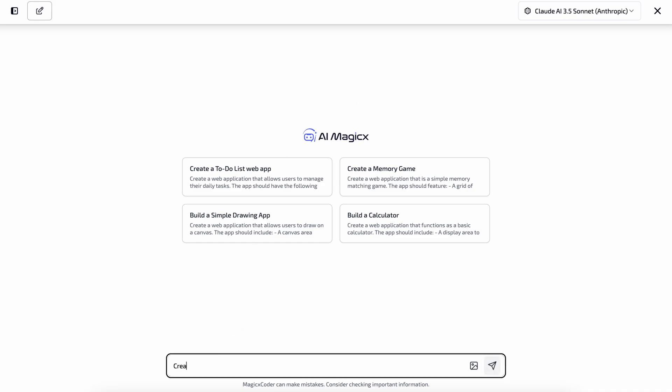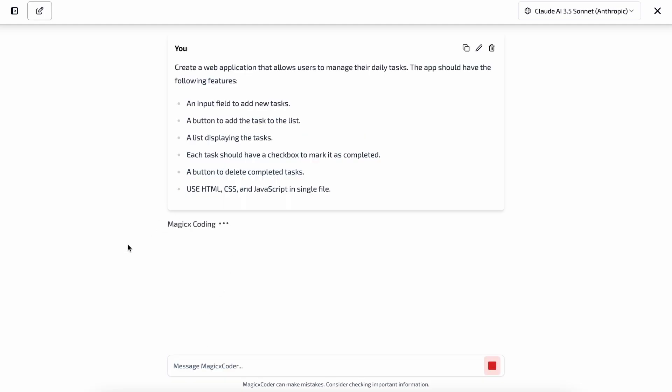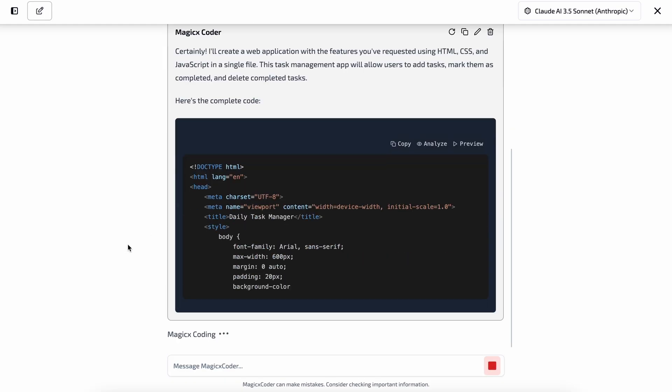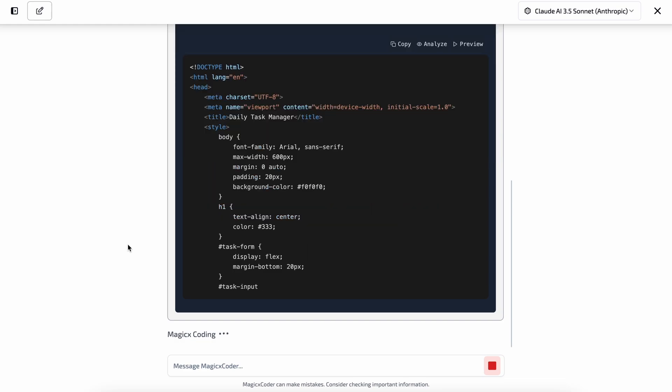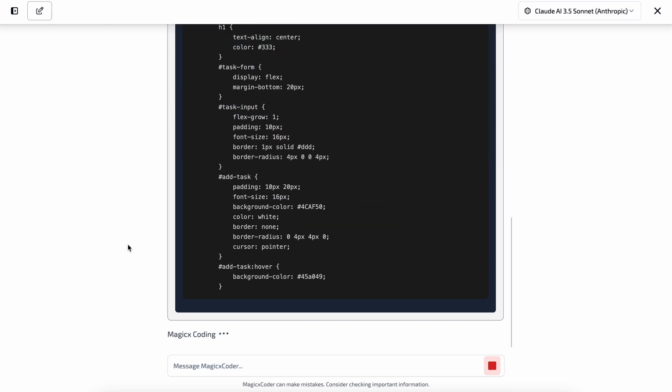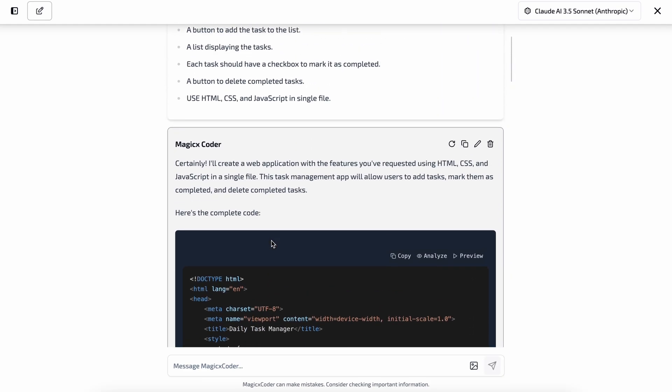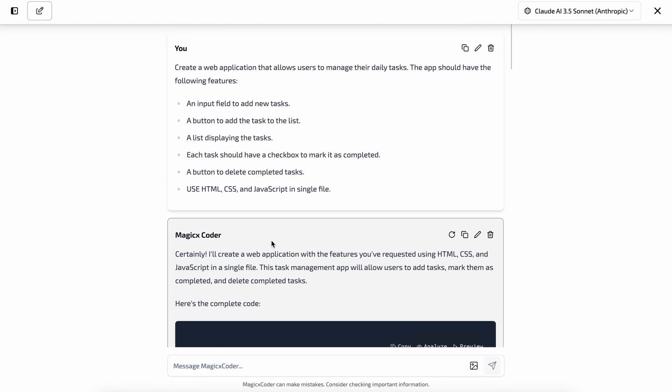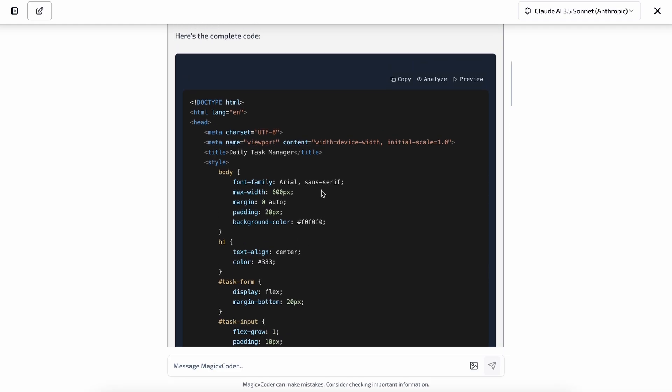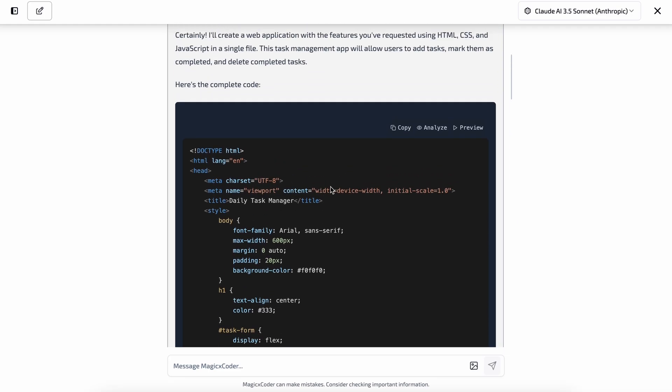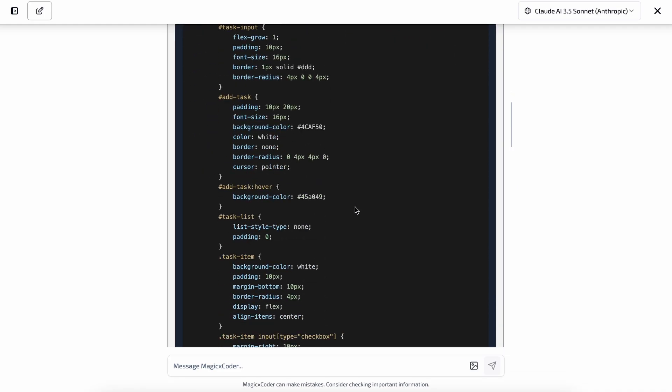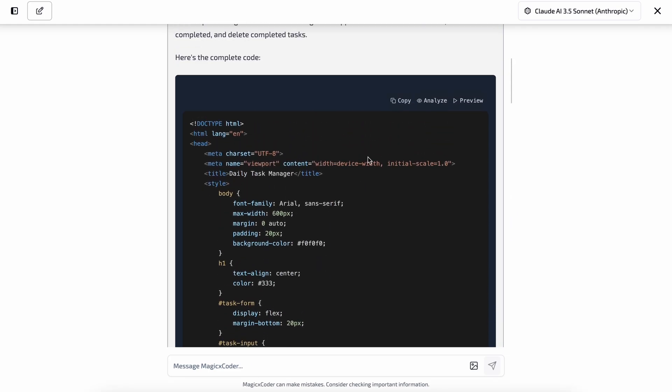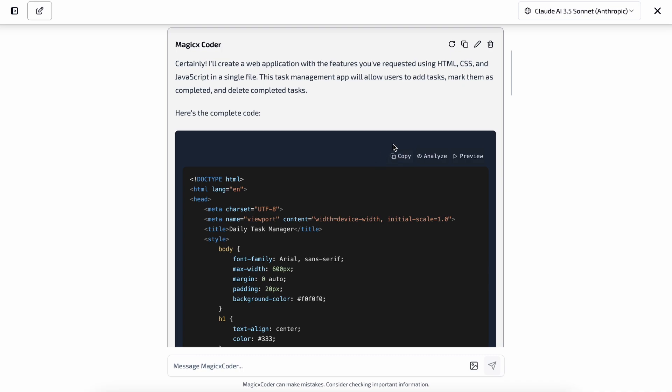Let's ask it to create a to-do list app. Once you send the prompt, you can see the code being generated. It's super fast. So now the code is generated. You can look at the code here, and as you can see, it looks pretty good.